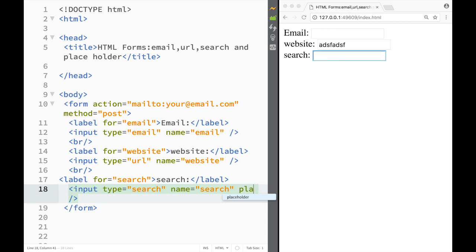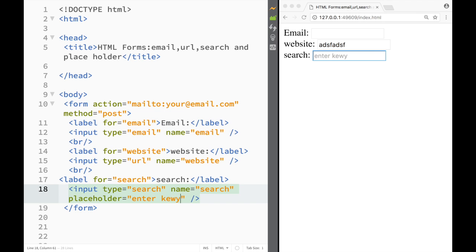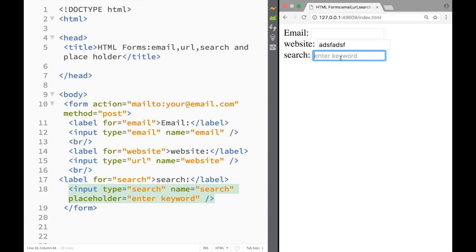Now there's also one more attribute that I would want to show you and it's a placeholder attribute. That attribute helps you, for example if I don't know what to type here I'll write enter keyword and you can see how it's lighter gray. It's basically suggesting what I should type in the search box. Once I start typing it disappears, however once I get rid of it you can see that again it's saying enter the keyword. So that's what the attribute placeholder would be for.